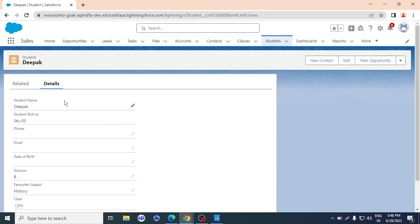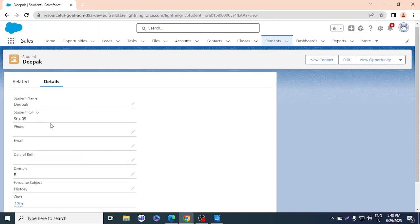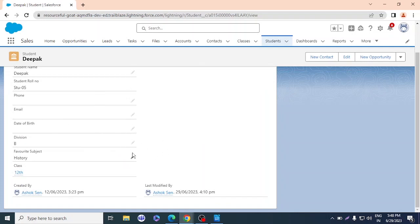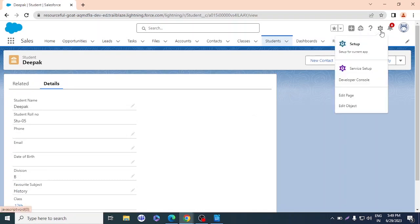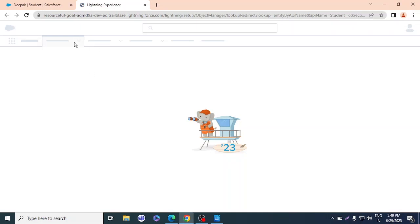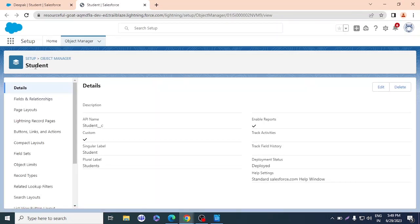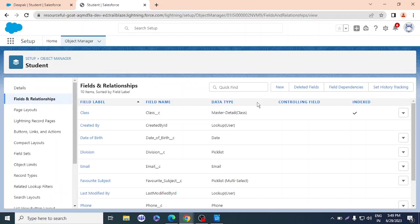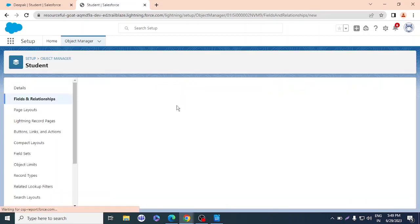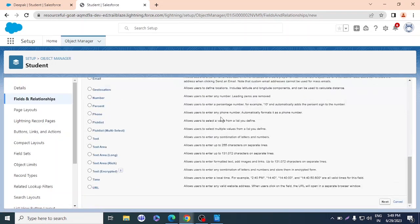When I click on a student like Deepak, I get details like name, roll number, and other info I've filled in. Now, for using a formula field, I can calculate percentage inside the student object. To do that, I'll go inside the student tab, edit the object, and add some fields. As an example, a student has four subjects, and we need to calculate the percentage of their marks using a formula field. First, I'll create four number fields for the subjects.